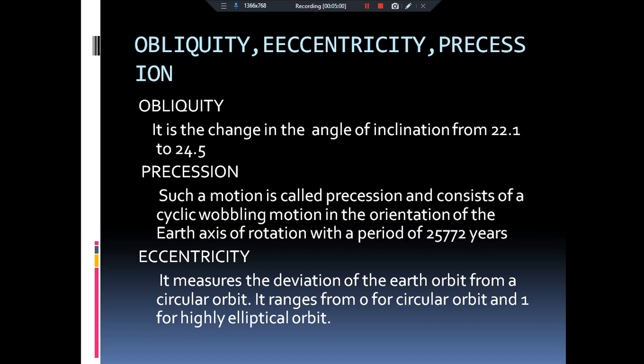Now coming to precession. You may have spun a top (lattu) as a child — it rotates, but it also revolves around an imaginary center. That is known as the wobbling motion. The wobbling motion of the earth is known as precession, and that is the reason why the sidereal day is shorter than the solar day. We are going to discuss solar day and sidereal day in the further slides.